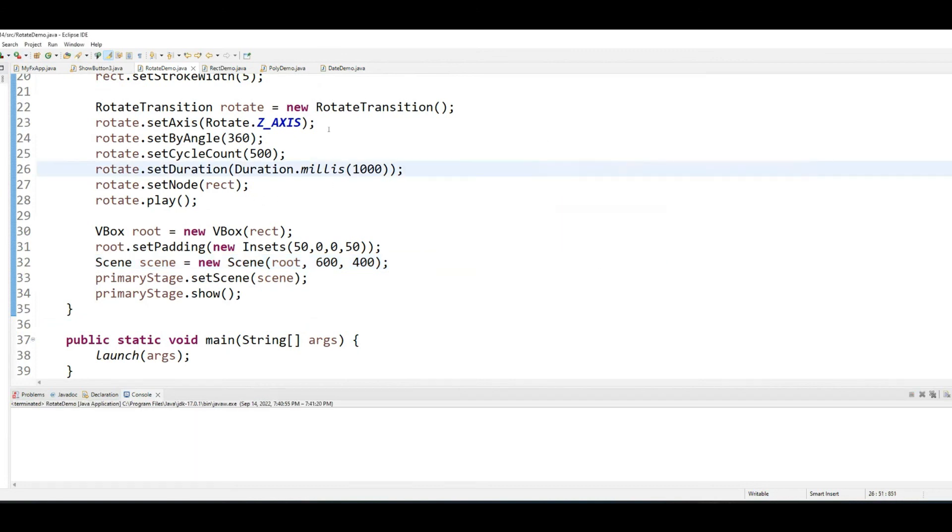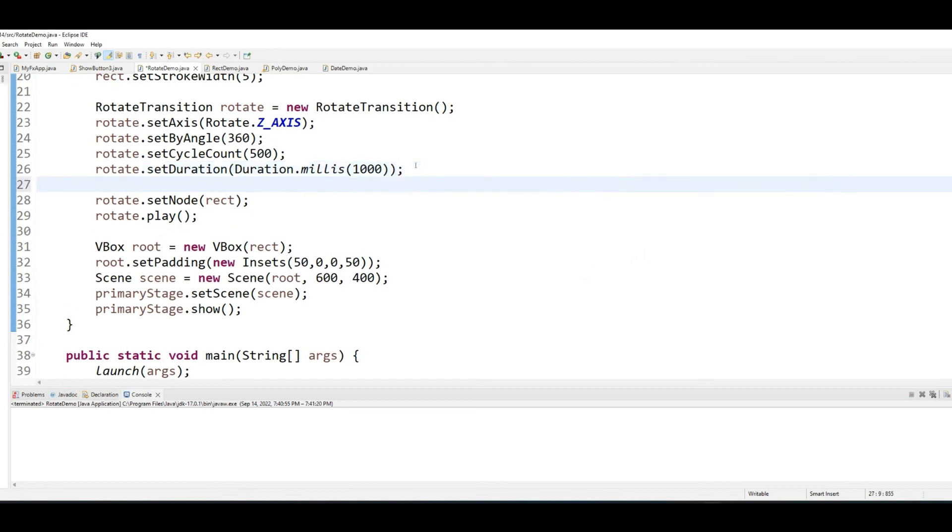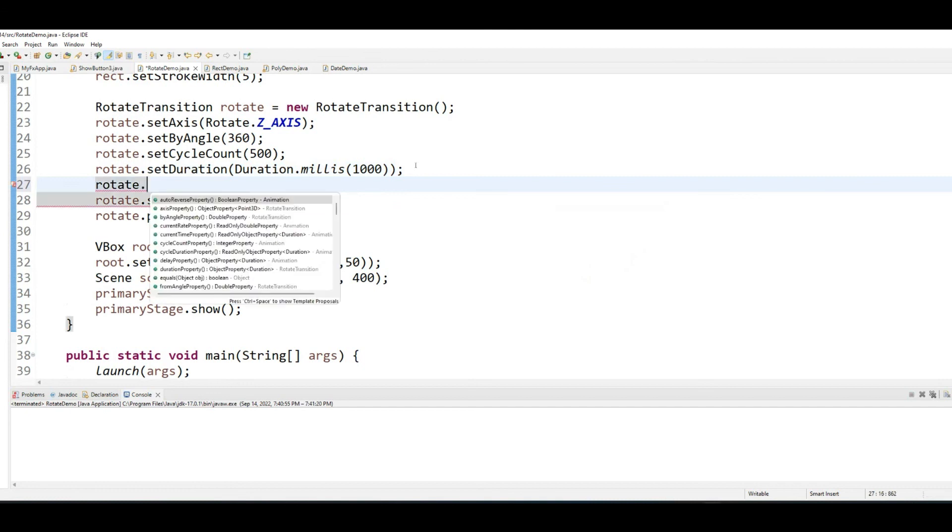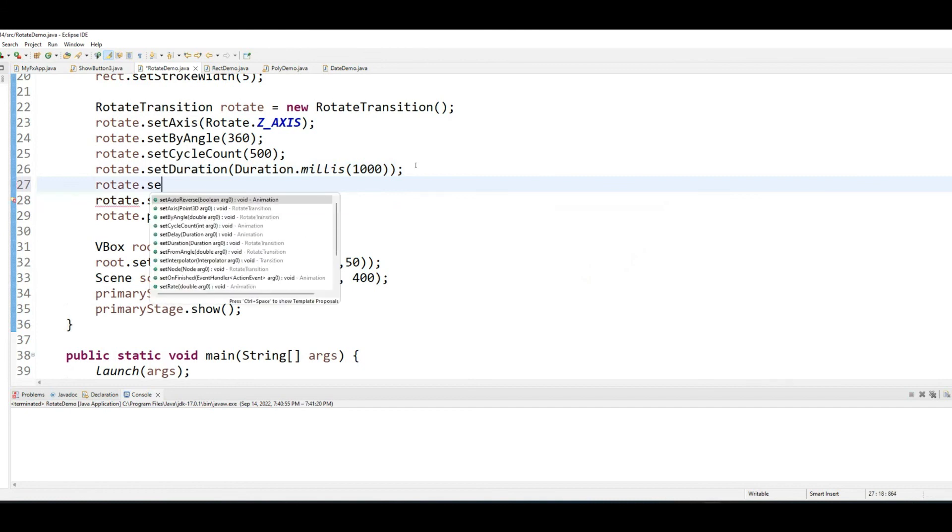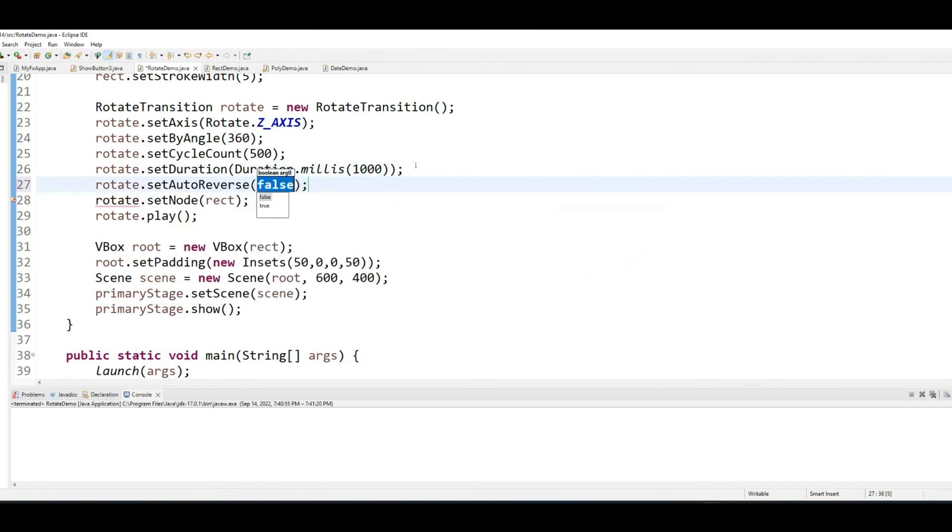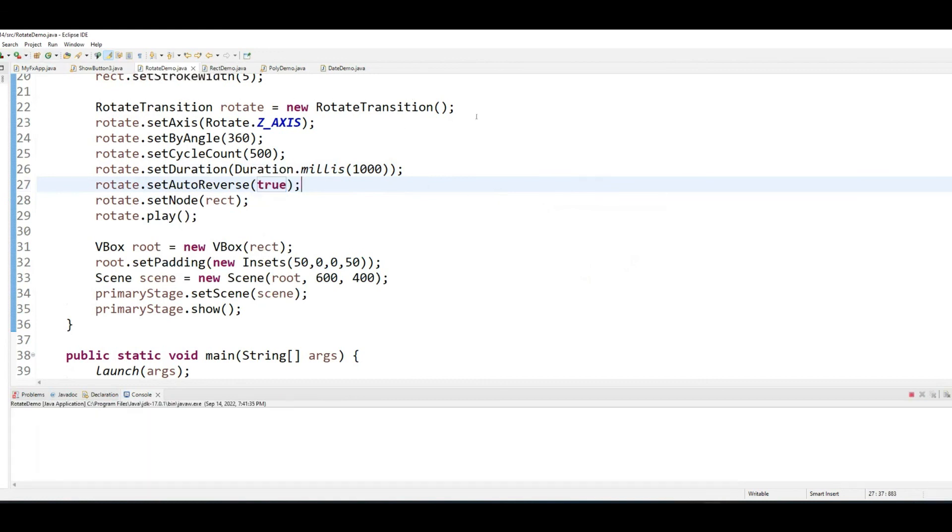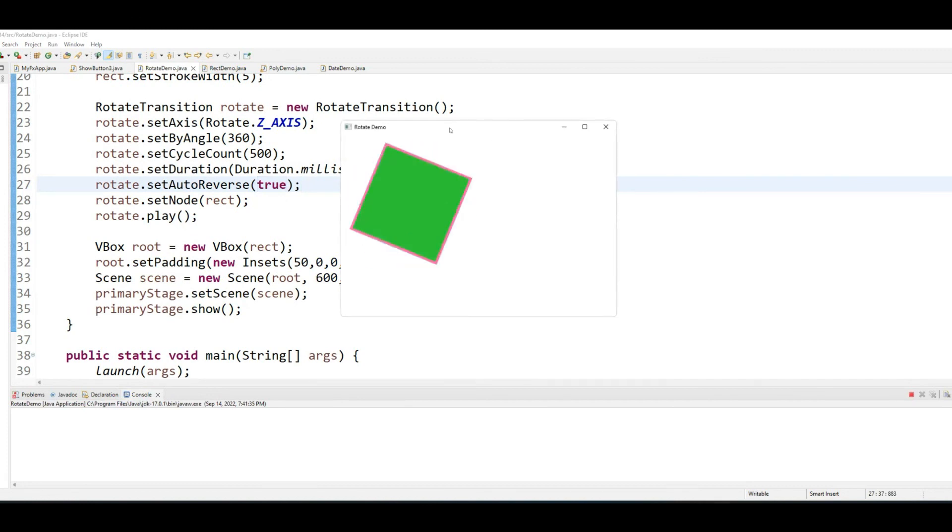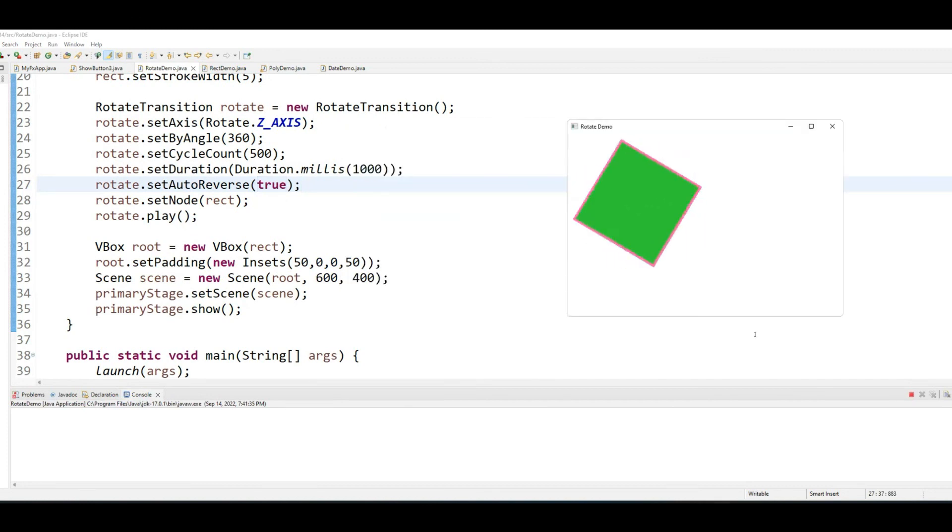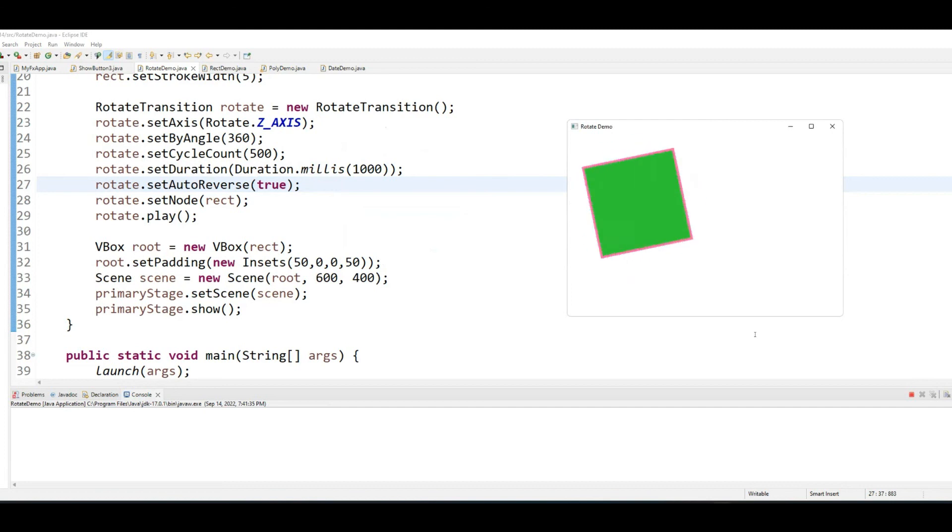If you want a rectangle to start rotating in the other direction once it completes one cycle, then you can call setAutoReverse and set it to true. What setAutoReverse does is it completes one cycle, then it starts going back.